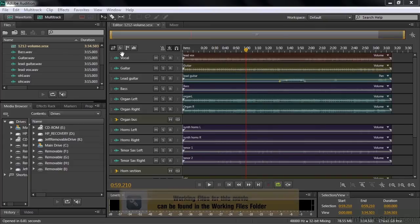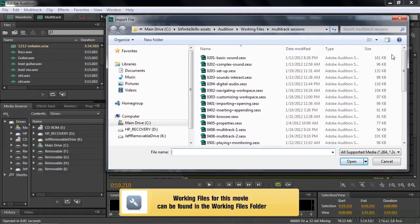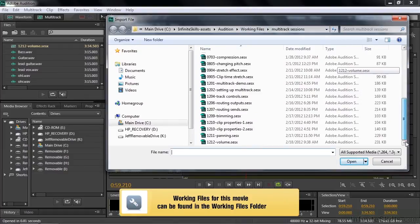So to follow along, go get the 1-2-1-2 volume multitrack session inside the Working Files Multitrack Sessions subfolder.